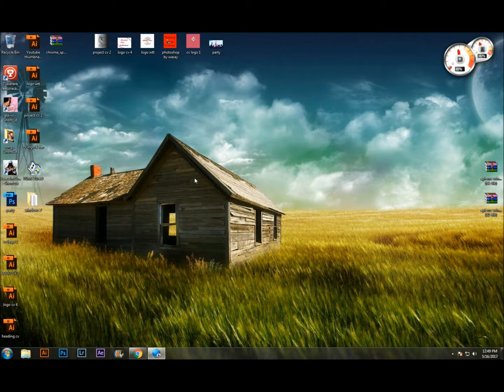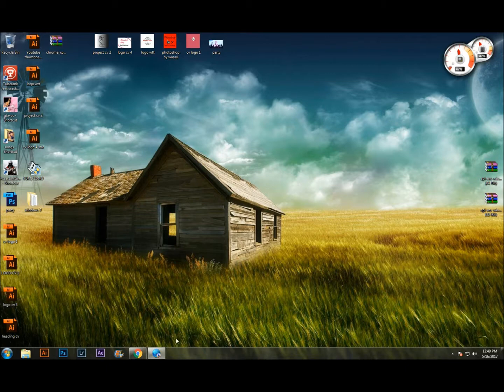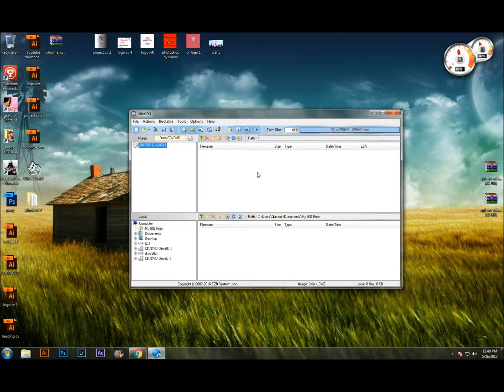You can download it from the internet. The link is in the description. After you installed it, open it. It should look something like this.